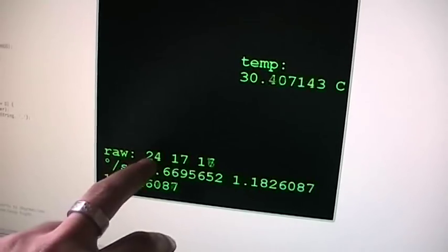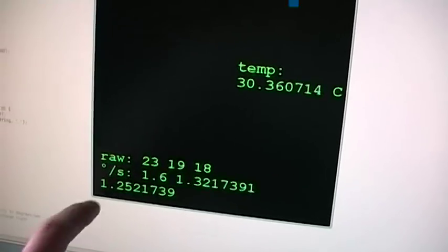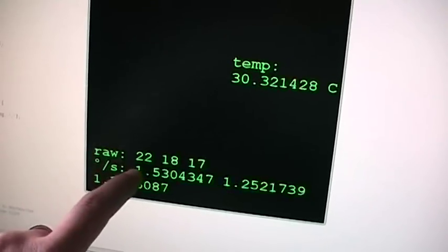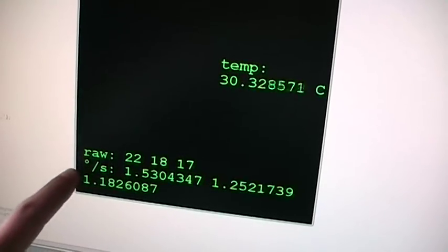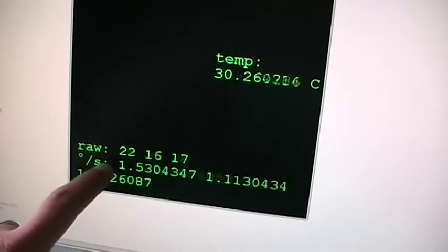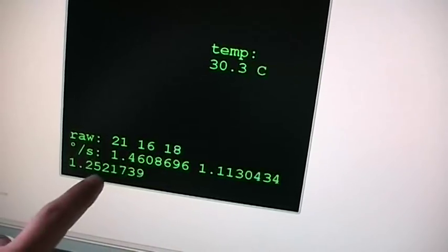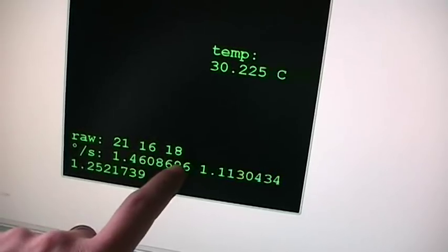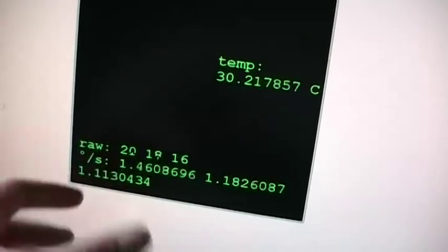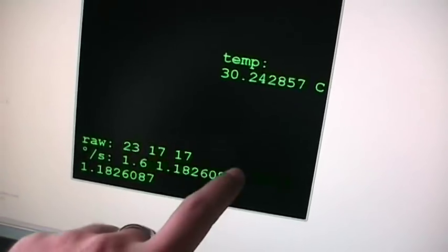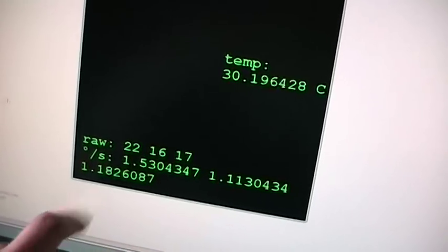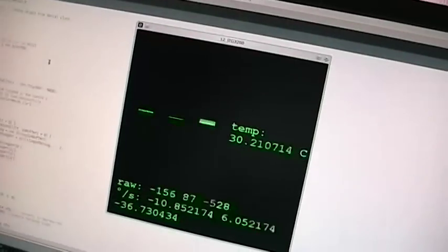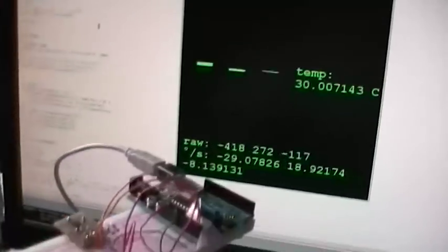So below we can see the raw values read from the chip. And as usual, X, Y, Z axis. And below we can see the actual angular velocity read from the chip. So we have X velocity, the velocity measured around the X axis, the Y axis and the Z axis. So let's see how this works.